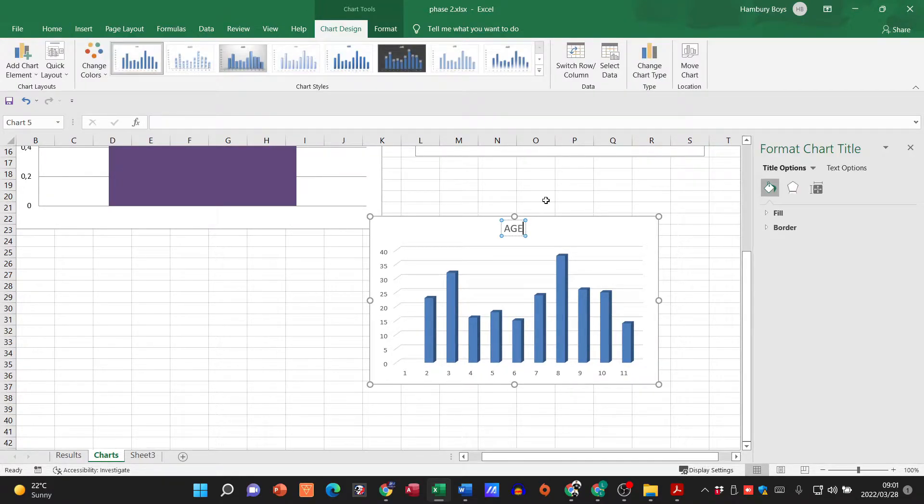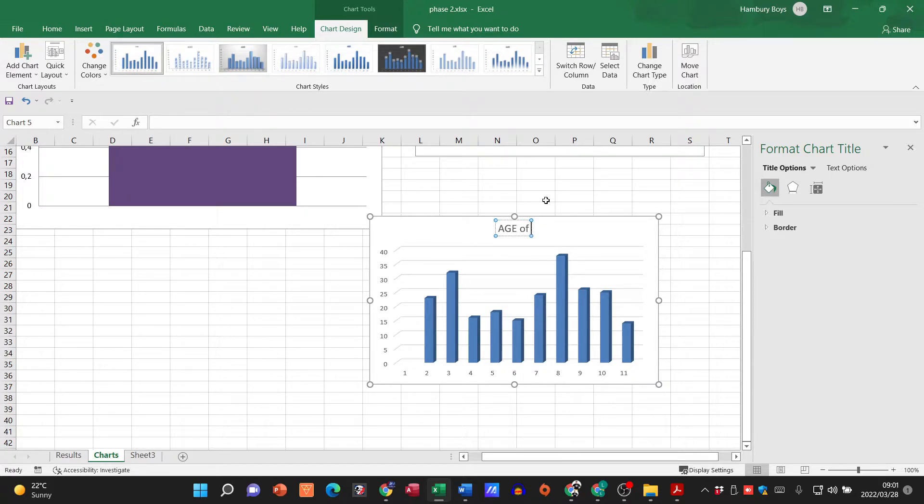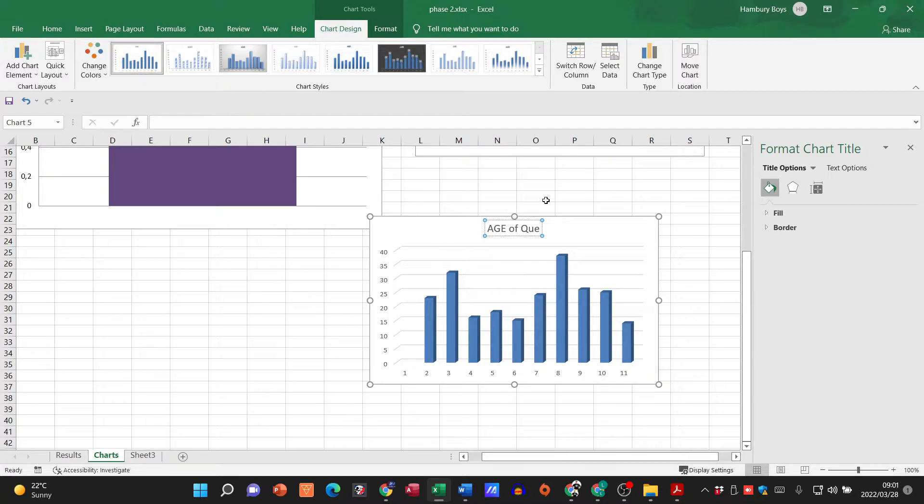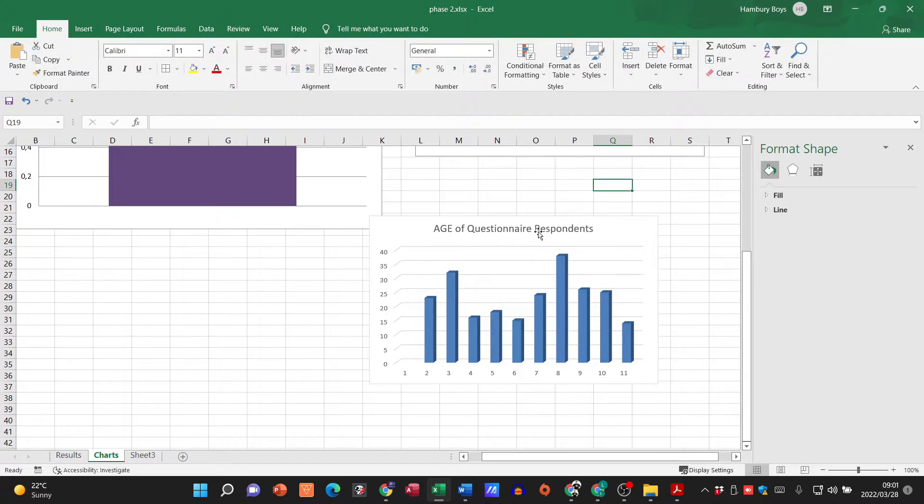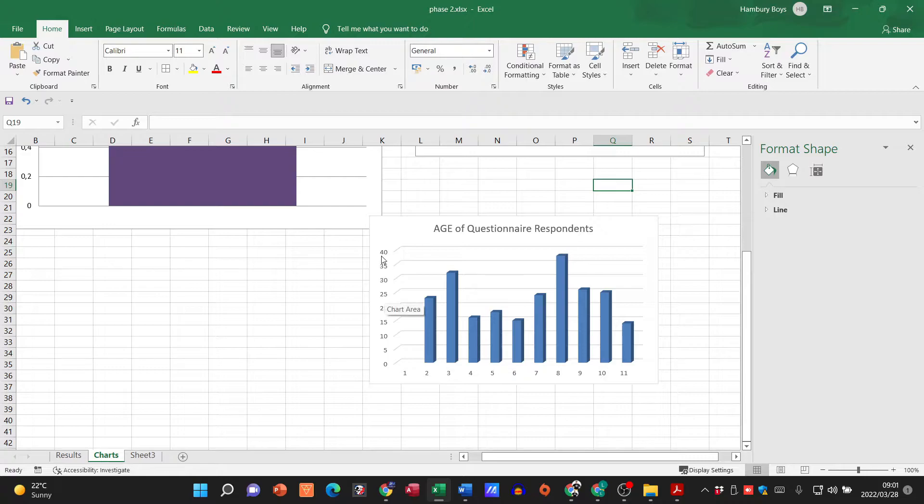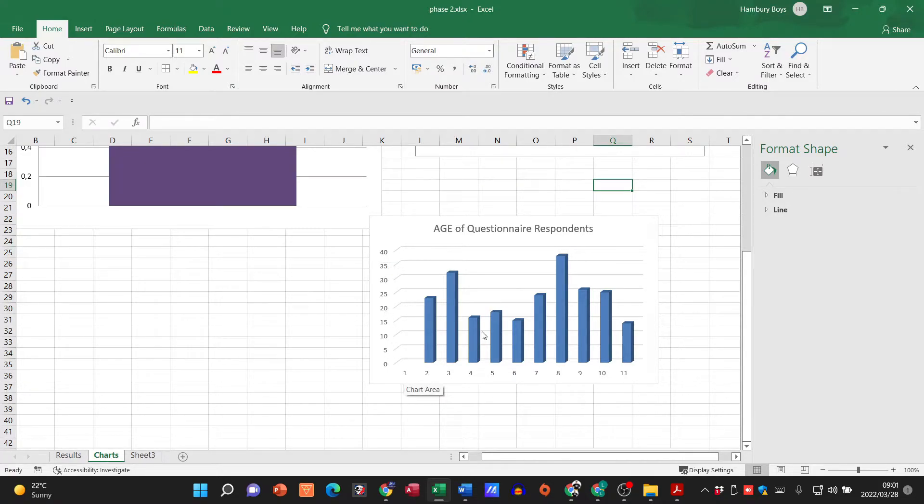So let's say I've got age over here so now I'm gonna just go and edit this and say age of questionnaire respondents for people who had answered. You can see over here I've got the ages and these were the number of people per age, but is this an easily readable chart?